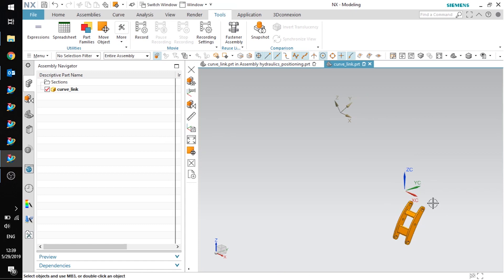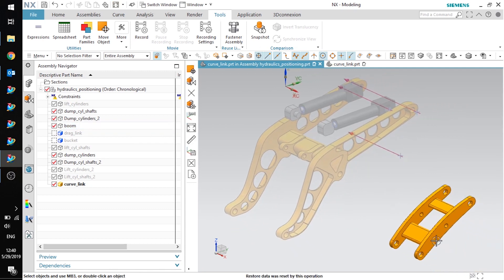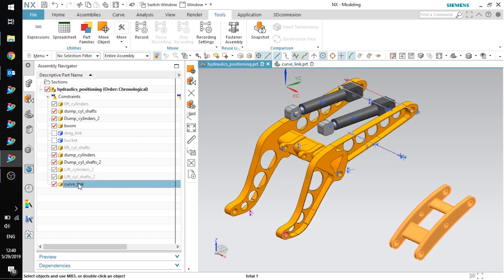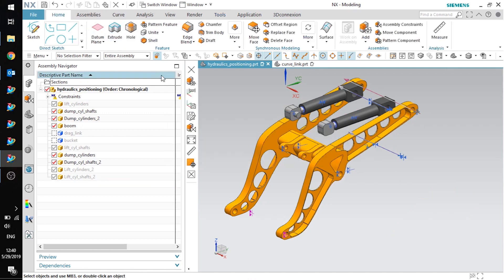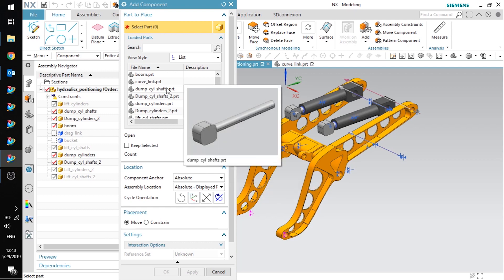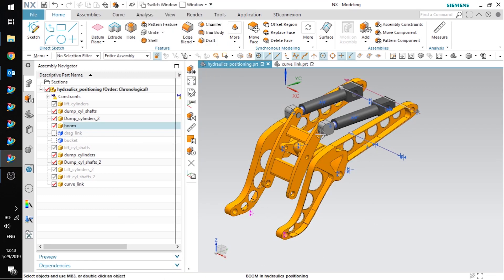You can see that the geometry has moved down here. Now if I go back to the assembly and fit the view, you can see the component has moved. I'll go ahead and make the assembly my work part, remove the component that I added earlier, then add the same component back in. You'll notice I still have absolute set for both component anchor and assembly location, and this time it comes in in the correct position.